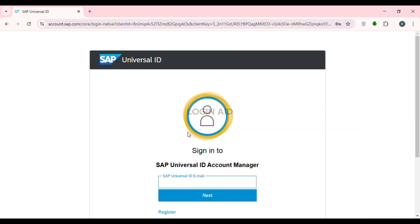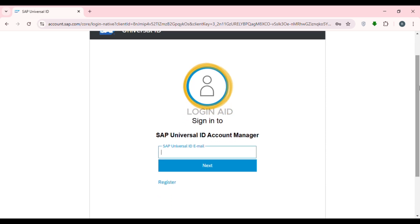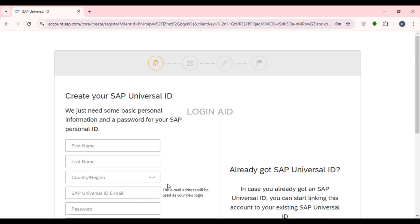Now you can see over here, you'll be led to this kind of interface. From here, you'll be able to sign in to SAP Universal ID. If you do not have a SAP Universal ID, you can also register for it. Simply click on the option 'Register' that you can see on the screen.